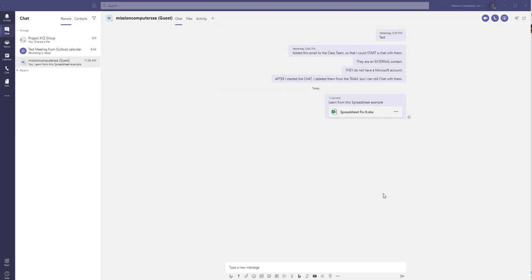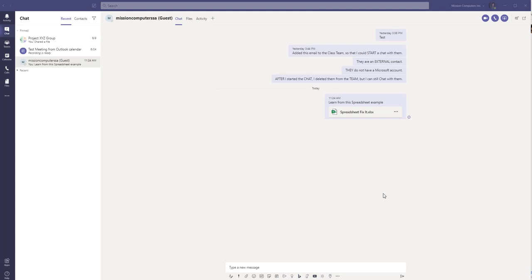So maybe I should slow down here. What that means is I can make somebody a member of a group, an external person, and a member of a team that I have, start a chat for them so I can send them information, chat back and forth, and then I could go back to my team and take them out of the team, and my chat will continue. That is the workaround.